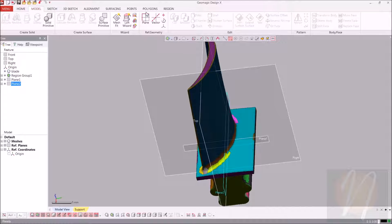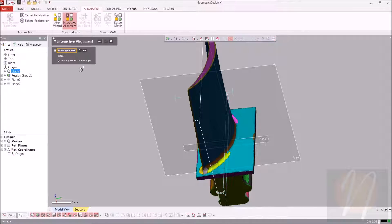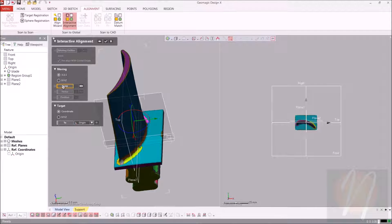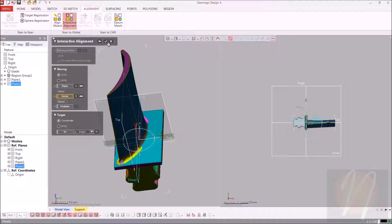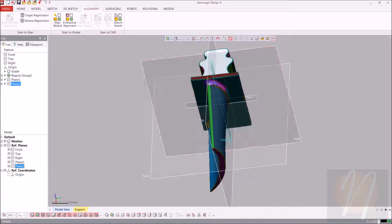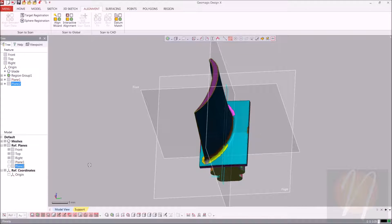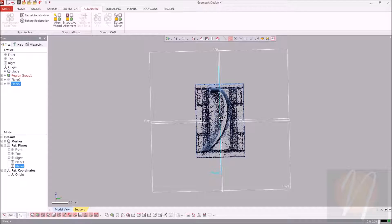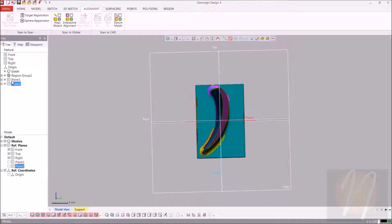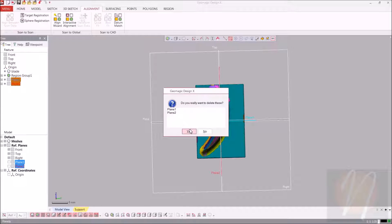We have our two planes and we can go up to the alignment tab and choose interactive alignment. The blade is going to be our moving entity. We're going to pre-align with global coordinates and go to the next stage. Our first plane is going to be the first plane that we created. Our vector will be our second plane that we created, and we'll go ahead and click OK. It's going to automatically choose the last point to align as well. Everything looks pretty good, so we can go ahead and get rid of these two planes.